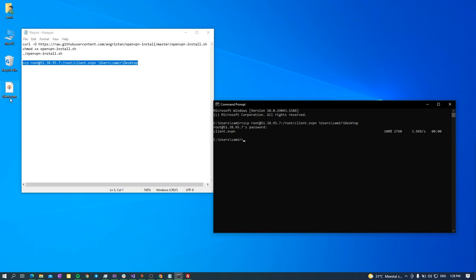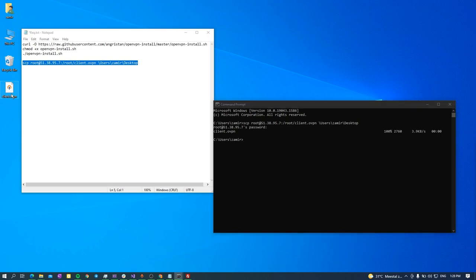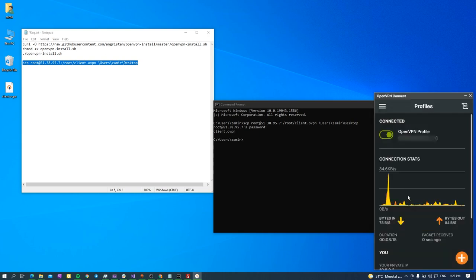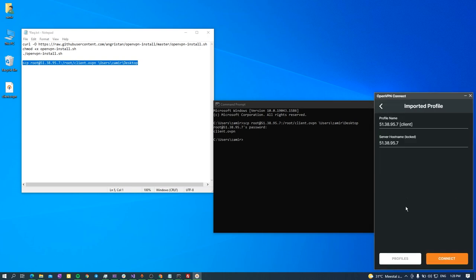For now I just need to double click it and add this profile. And after that I hit connect, but I don't want to connect because my connection to my server will be interrupted. Thank you for watching, feel free to ask your questions in the comments. Thank you, see you.